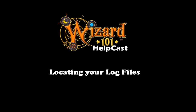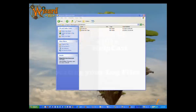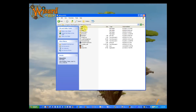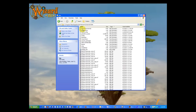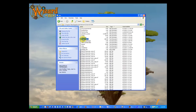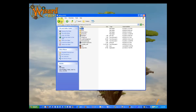First, locate your Wizard101 installation directory. This is normally under the Program Files folder, or if you're using Vista or Windows 7, under Program Data. Next, drill into the folder system, locate the bin folder, and then inside the bin folder, locate the wizardclient.log file.